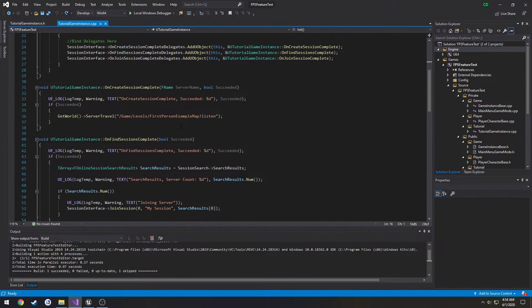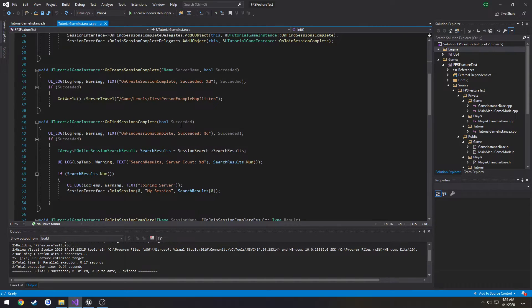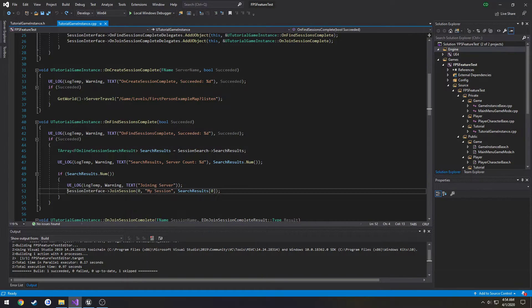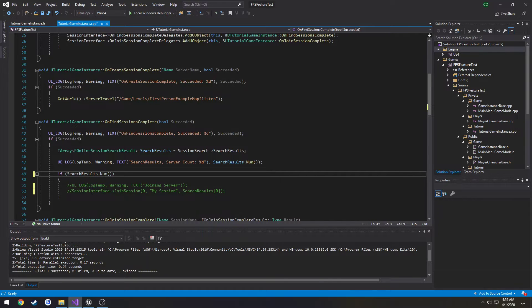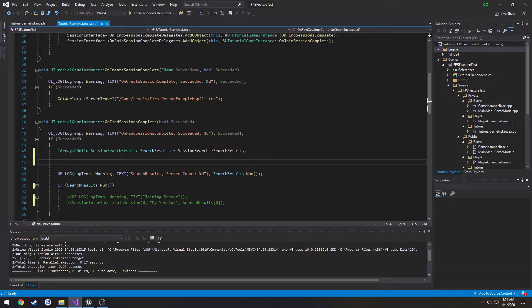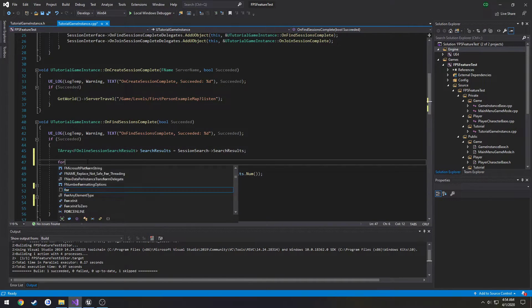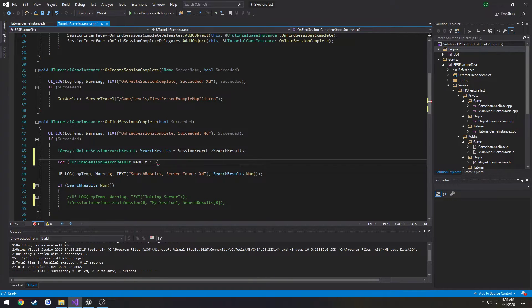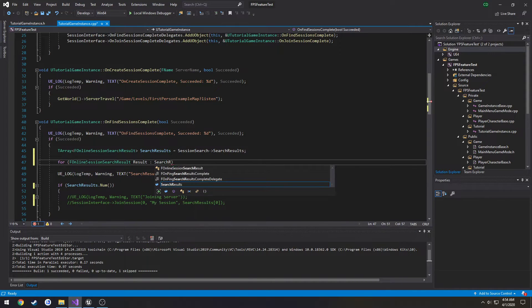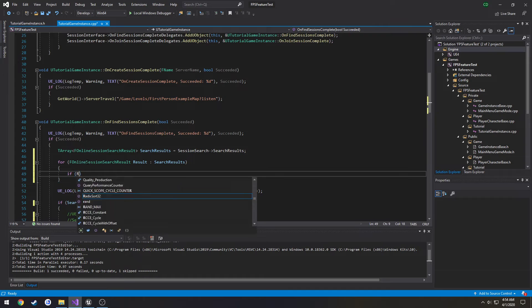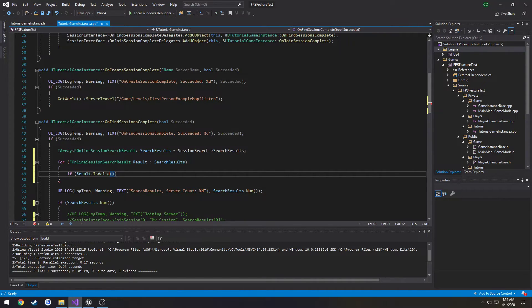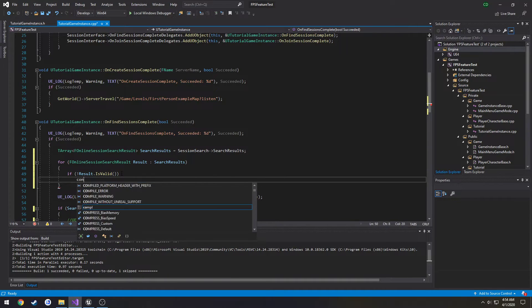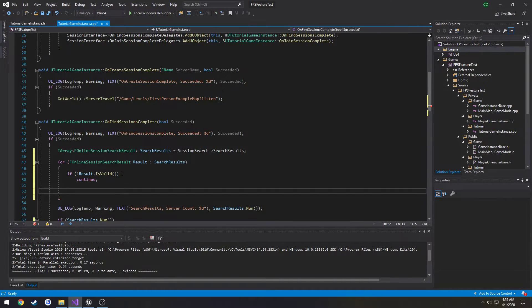So what we're going to do here is on find session complete, I'm going to comment out where we join our session. And I'm going to loop through all of our search results. So we're going to do a for loop. So for F online session search result result in search results. So if result is not valid, we're just going to simply continue. And what continue does, it's going to essentially skip over anything that's below continue and run the next element if there is one.